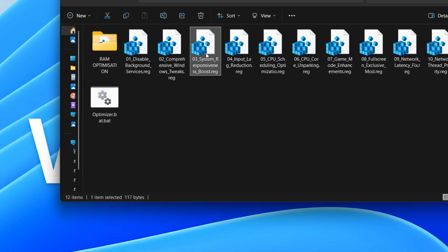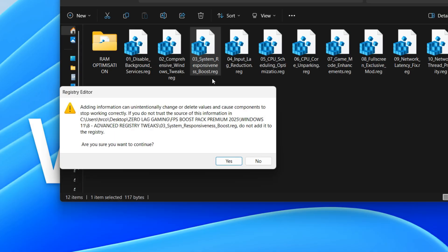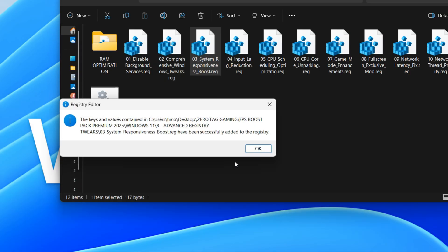This registry entry disables Windows Game DVR, which is a feature that records your gameplay in the background. Turning this off can free up system resources, potentially improving game performance and reducing lag. It's a useful tweak if you don't use the Game DVR feature.